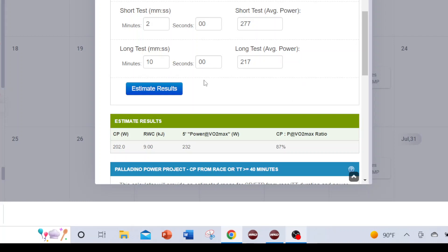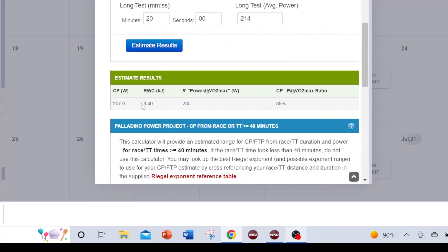Now let's put the 20-minute test in instead — that was 214 watts — and re-estimate the CP. It comes out at 207, with 8.4 kilojoules of reserve work capacity. That matches the super power calculator. Essentially, the 2-minute and 20-minute tests predominate as the key values here. So again, we haven't found anything that pushes us outside that 201 to 207 watt CP estimate range.